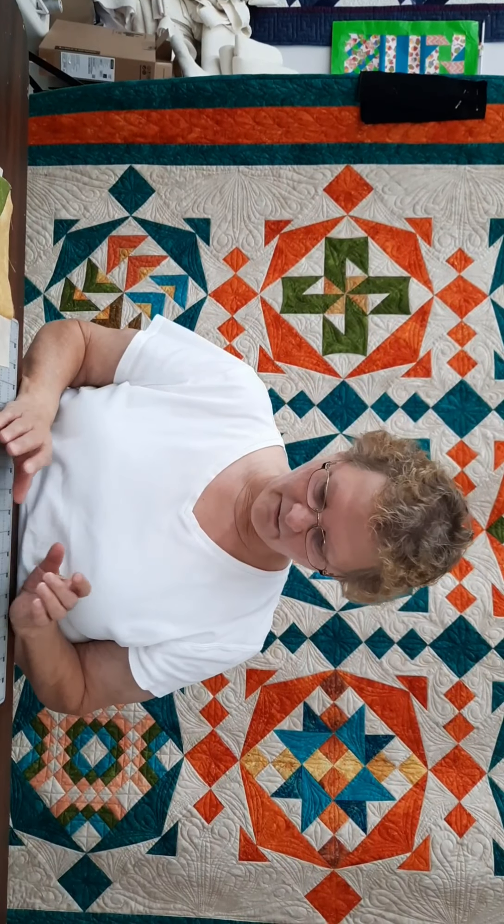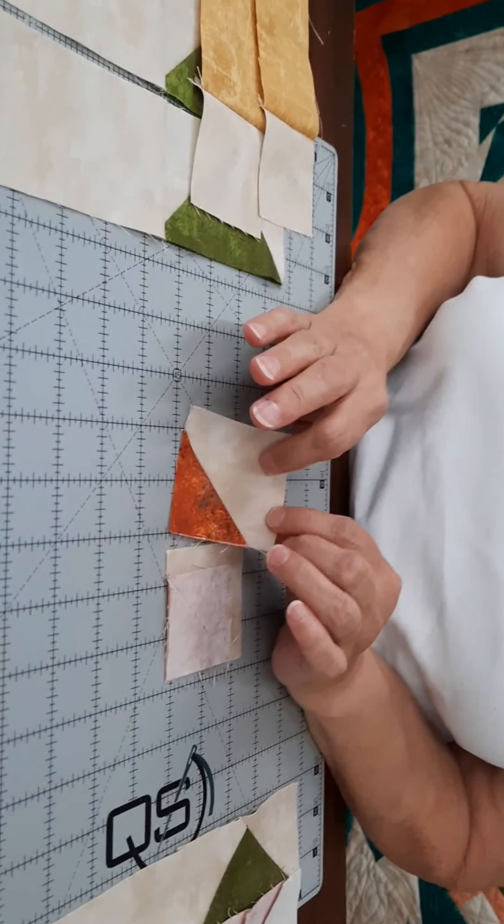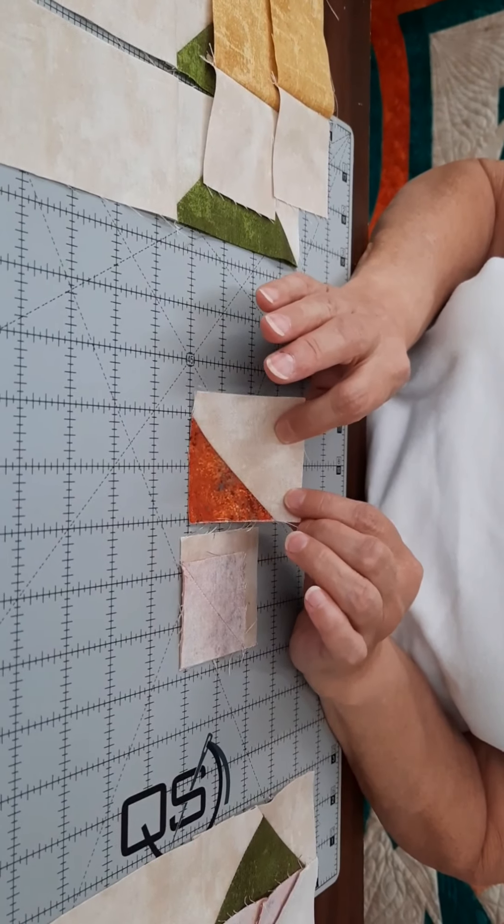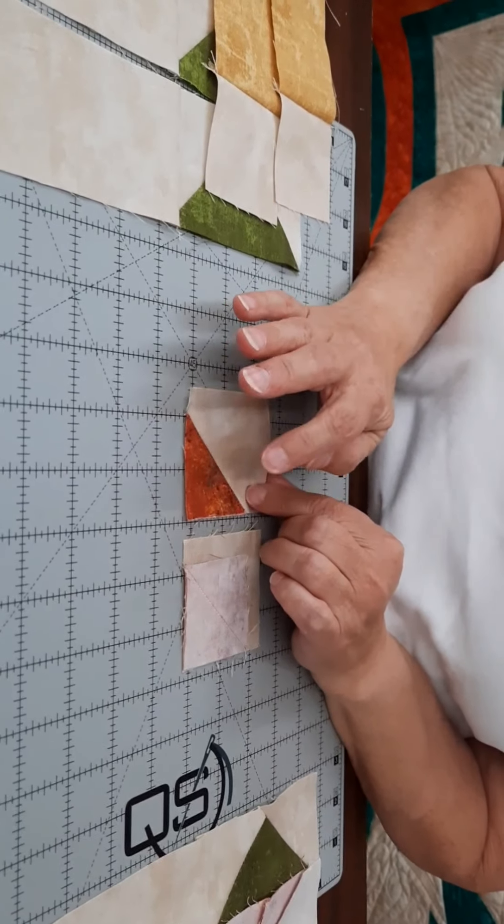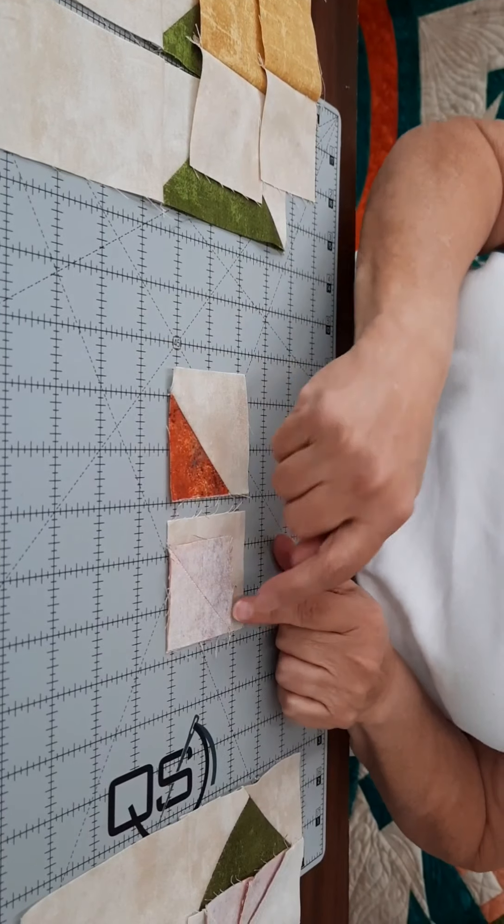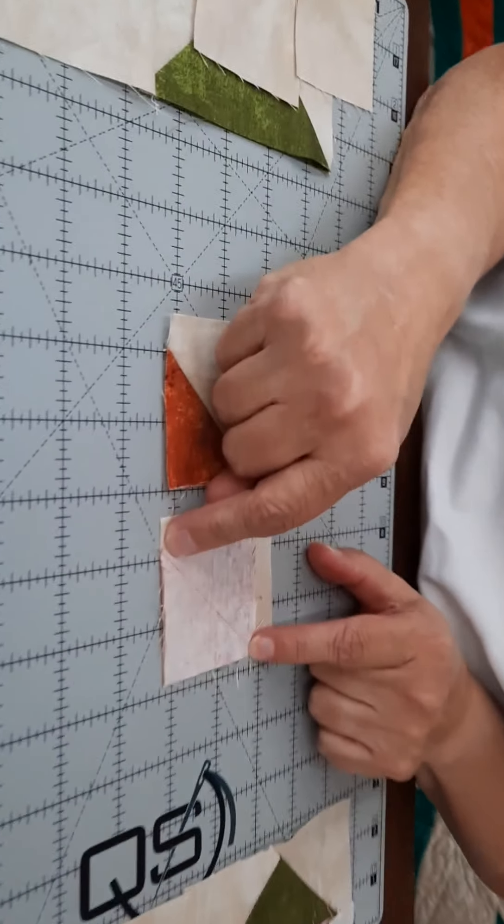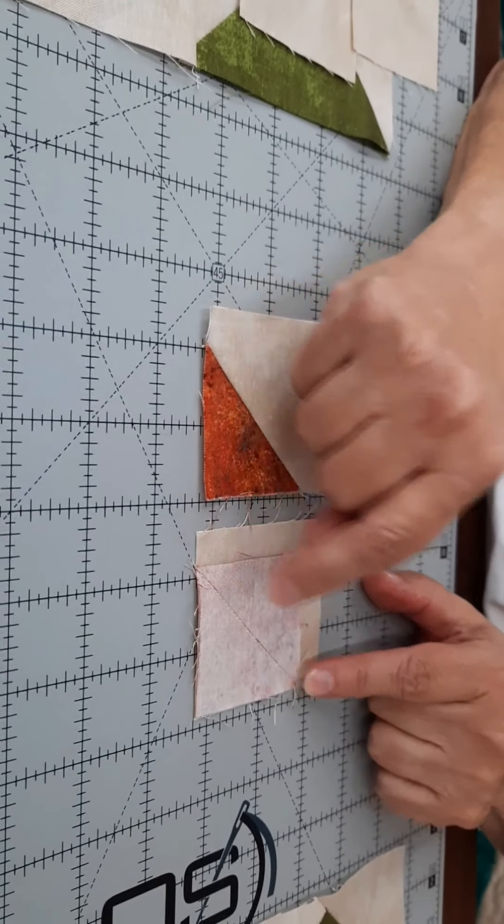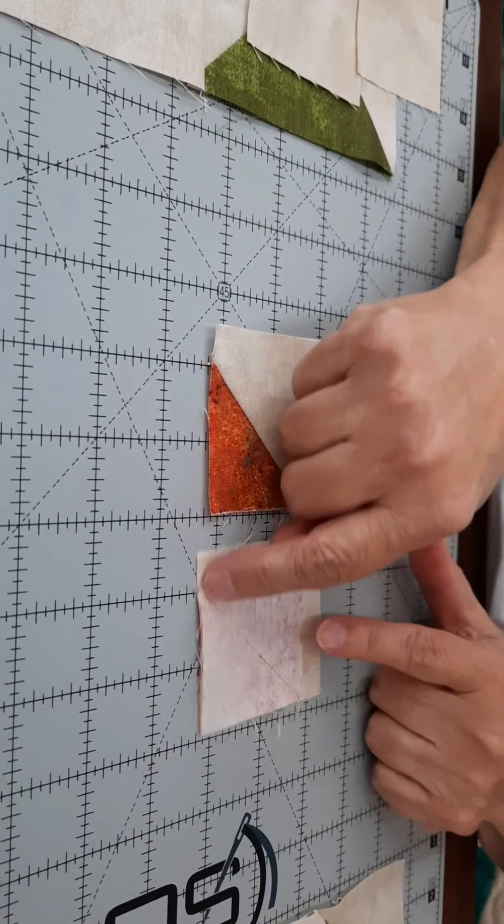We're going to start by making the center of the square, and we start with four of our background squares that are two and a half inches and four two-inch rust squares. You're going to draw a line diagonally, corner to corner, and then you're going to stitch it down.